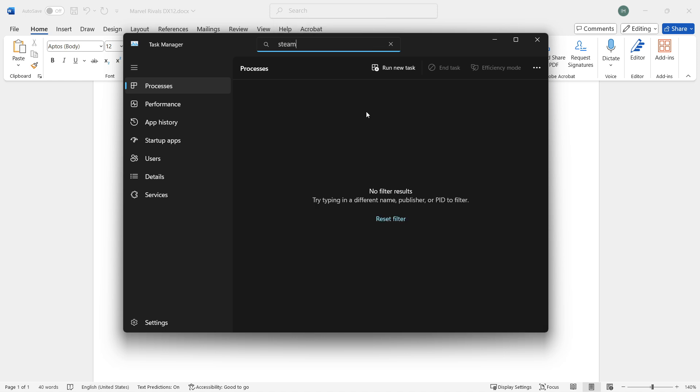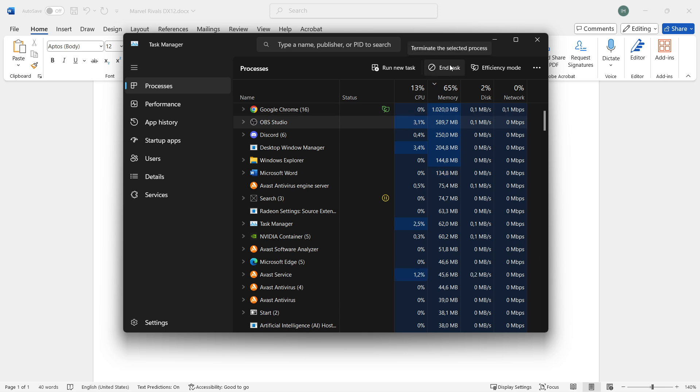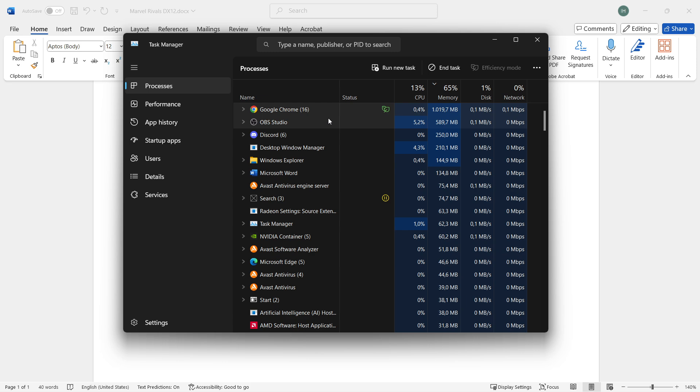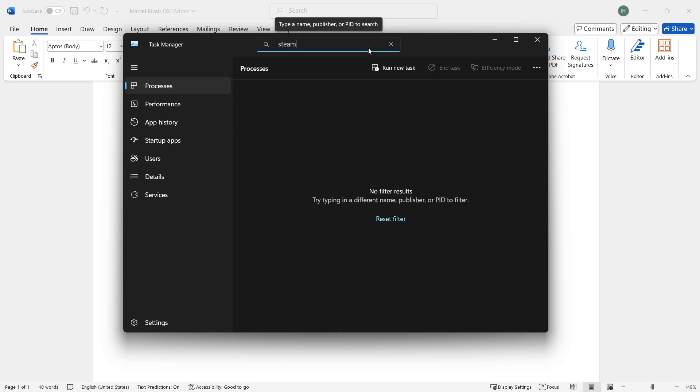However, if anything appears when you type Steam, click on each process and press end task. If there are many, end task on the first one, second one, etc. Make sure nothing pops up when you type Steam.